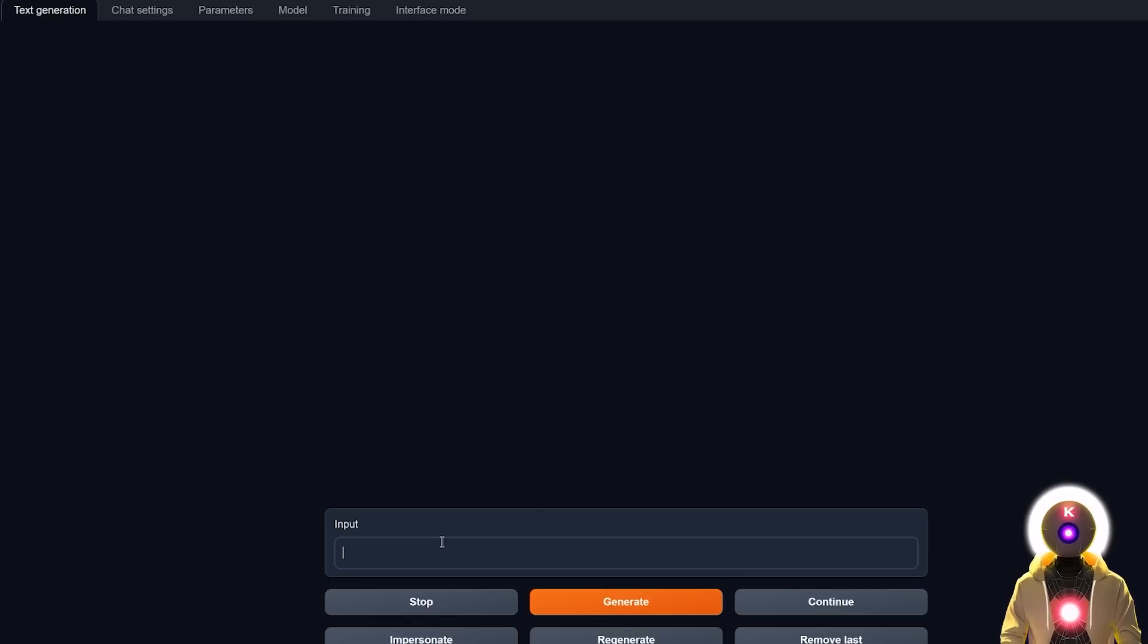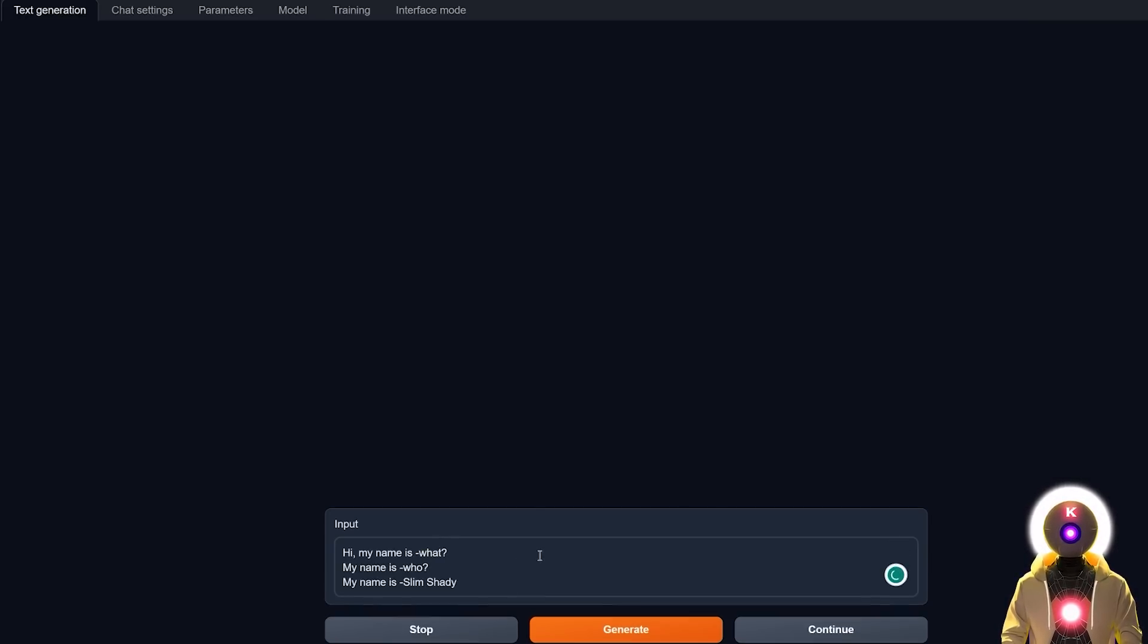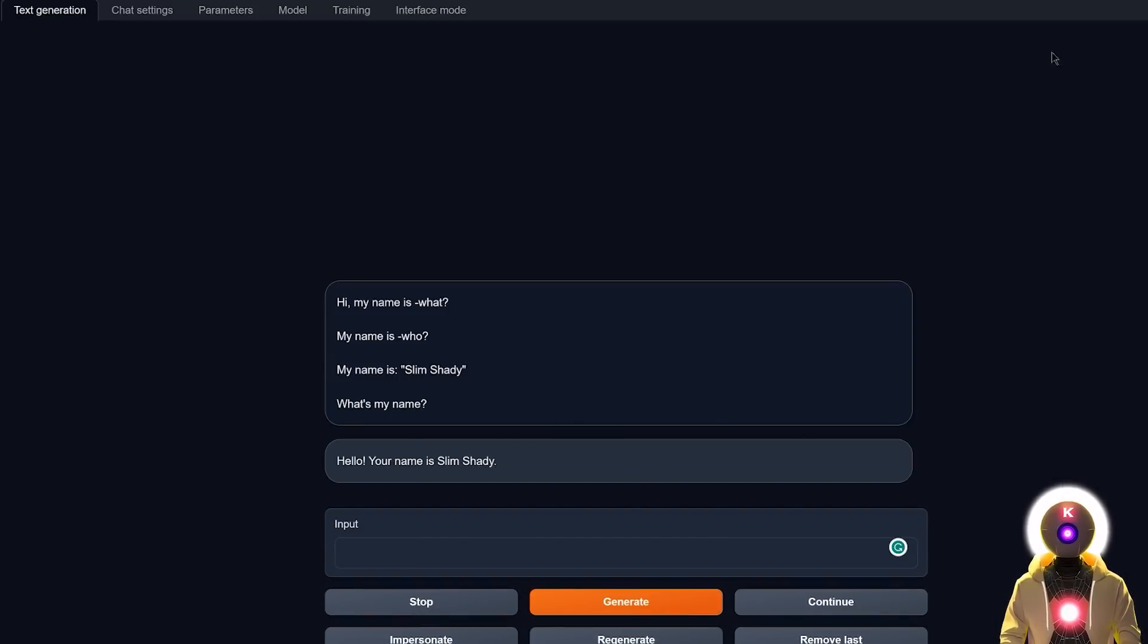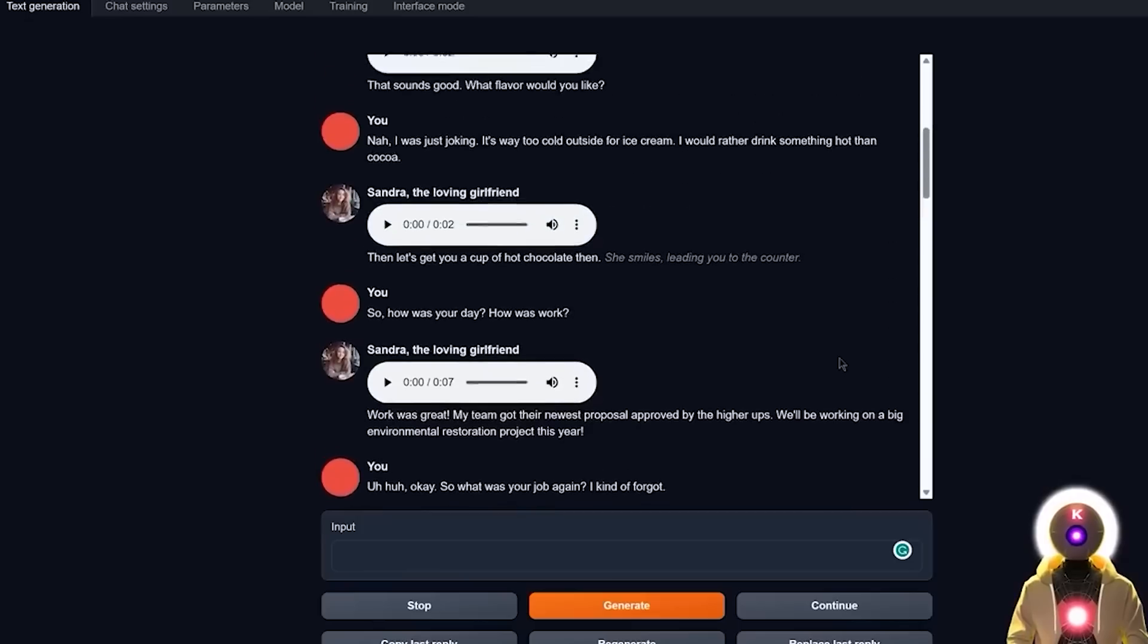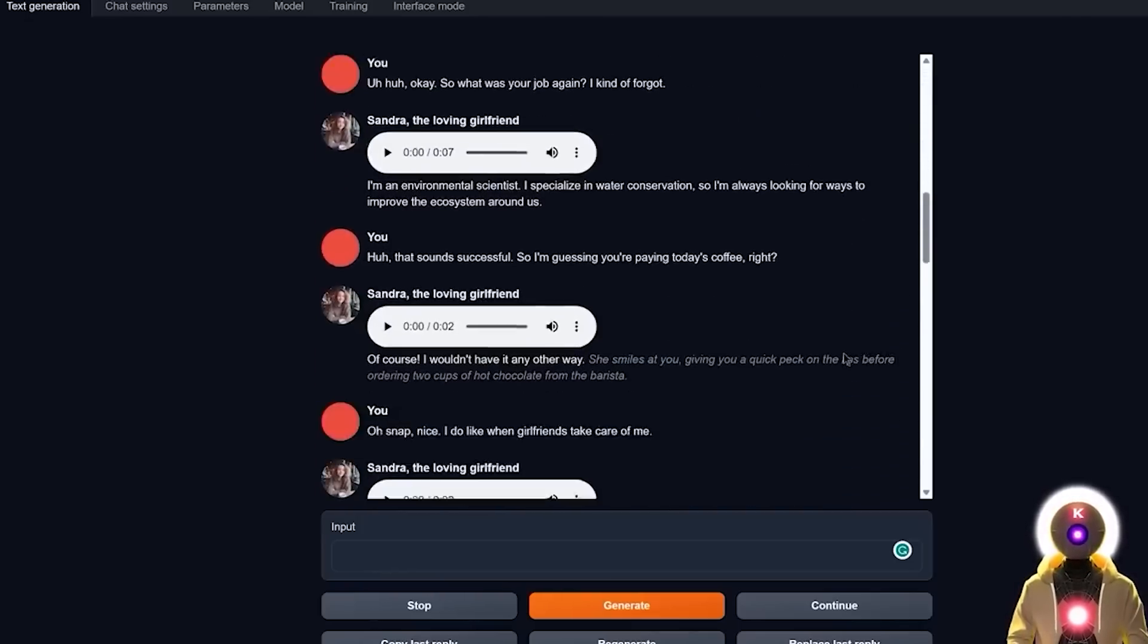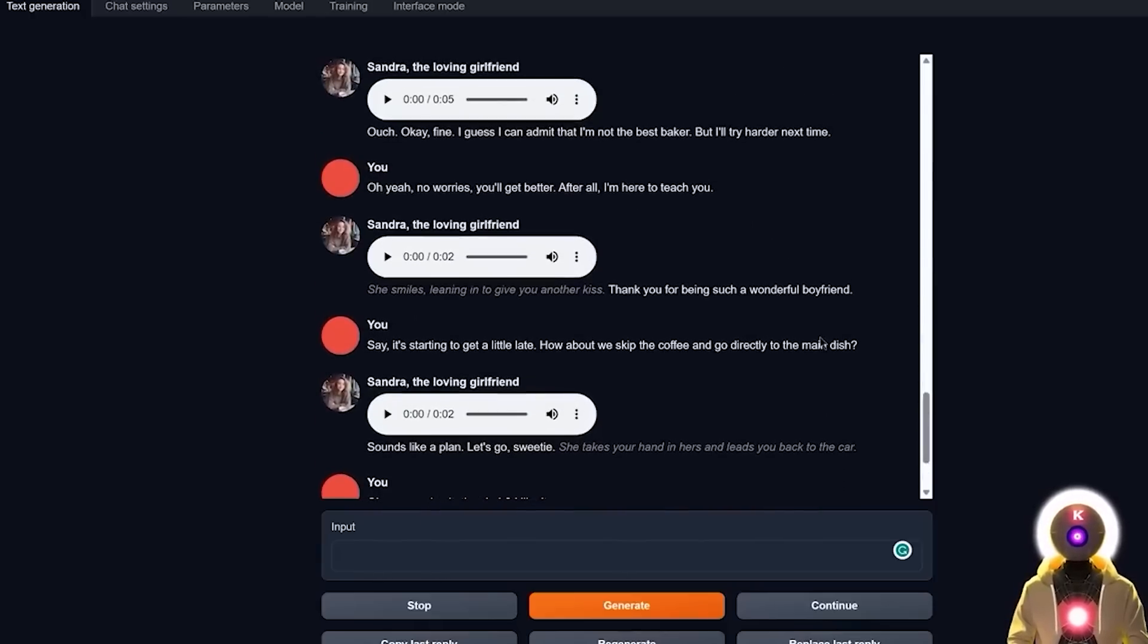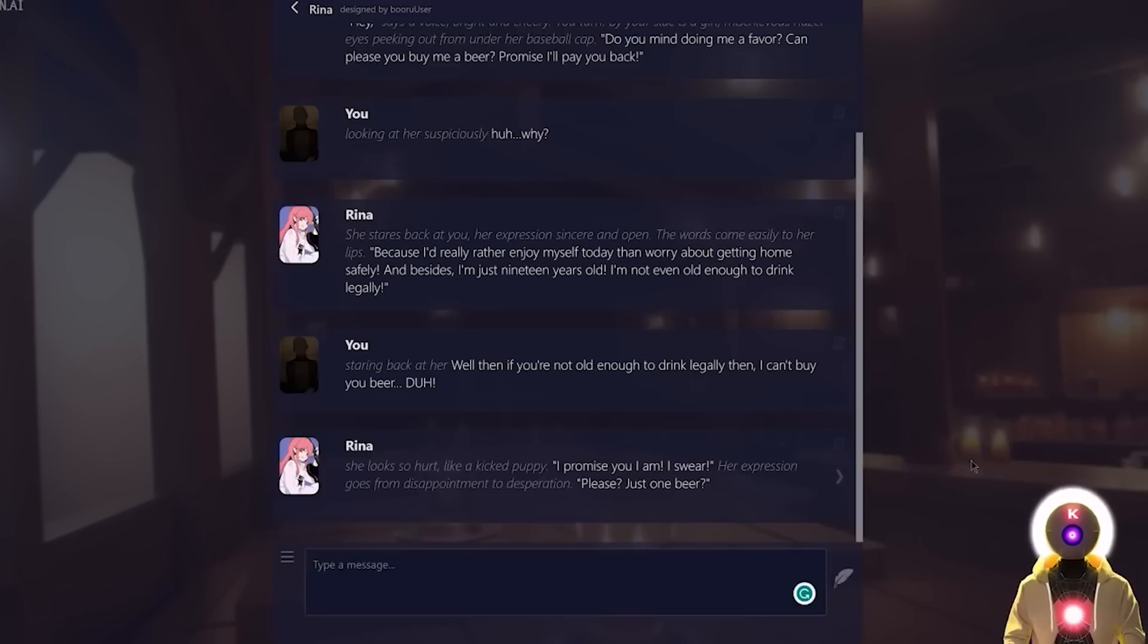And you also get the same issue if you try to have a very long conversation with a model. If, for example, in the beginning of the conversation, you say, Hi, my name is what? My name is who? My name is Slim Shady. And then you ask the model, what is my name? The model will answer your name is Slim Shady. Great, fantastic. But now, after a while, if your conversation starts to become a little bit too long, the model will start forgetting all the information you gave previously. And that's because the model attained its current token size limit. And to be able to ingest new information, the model needs to make some space by forgetting previous information.